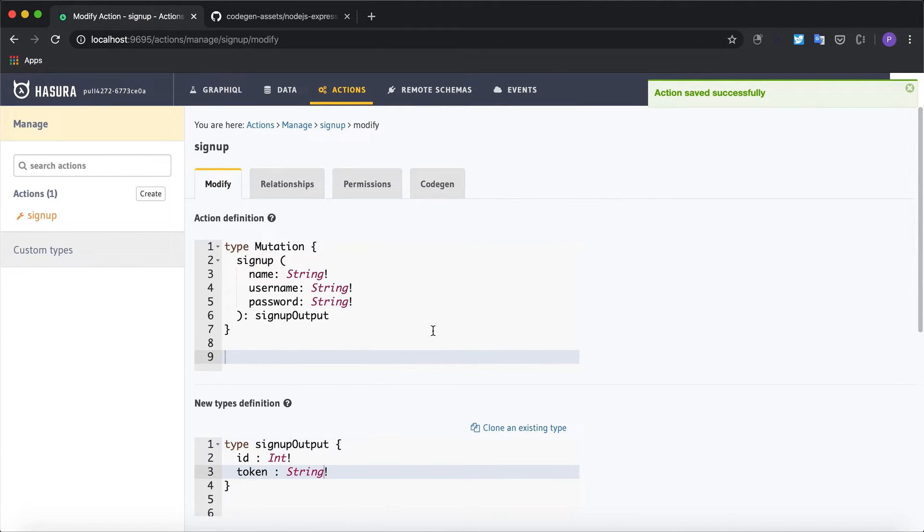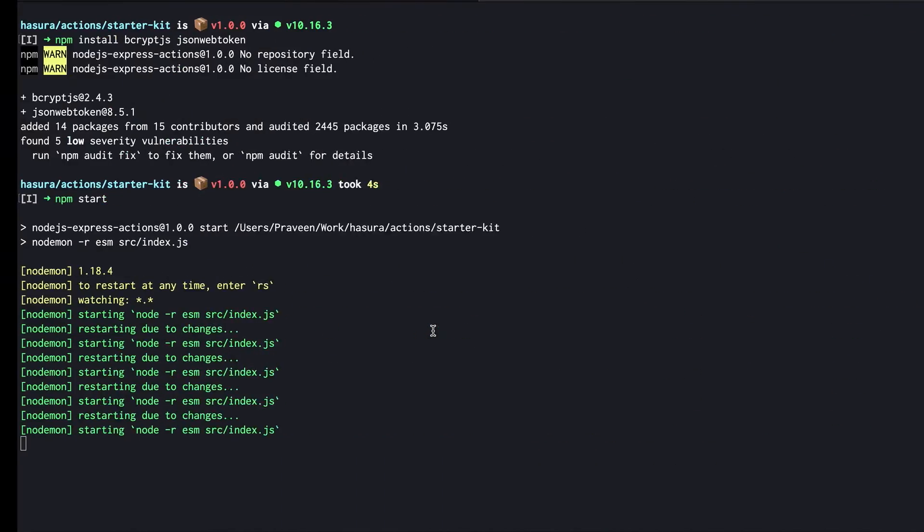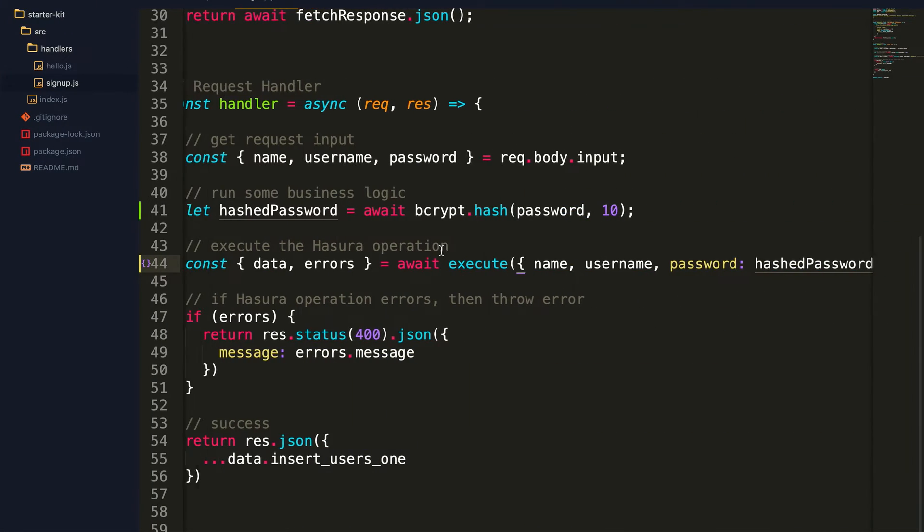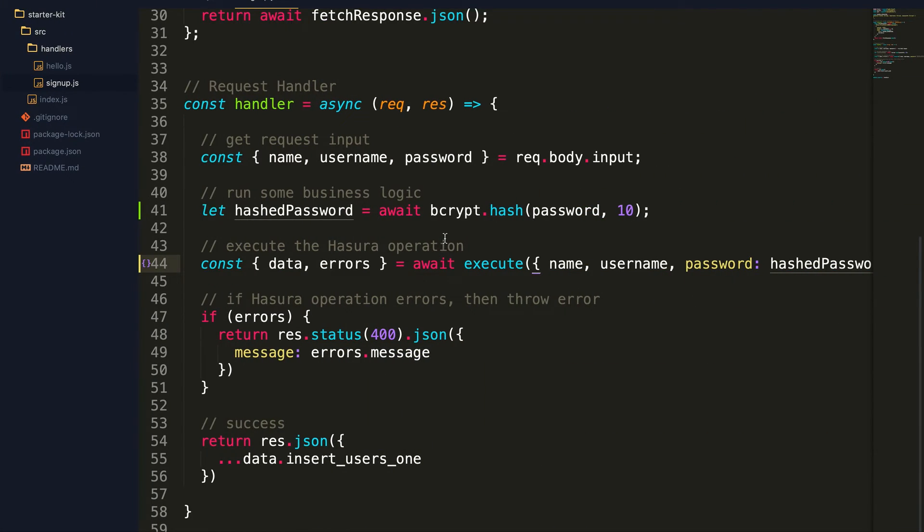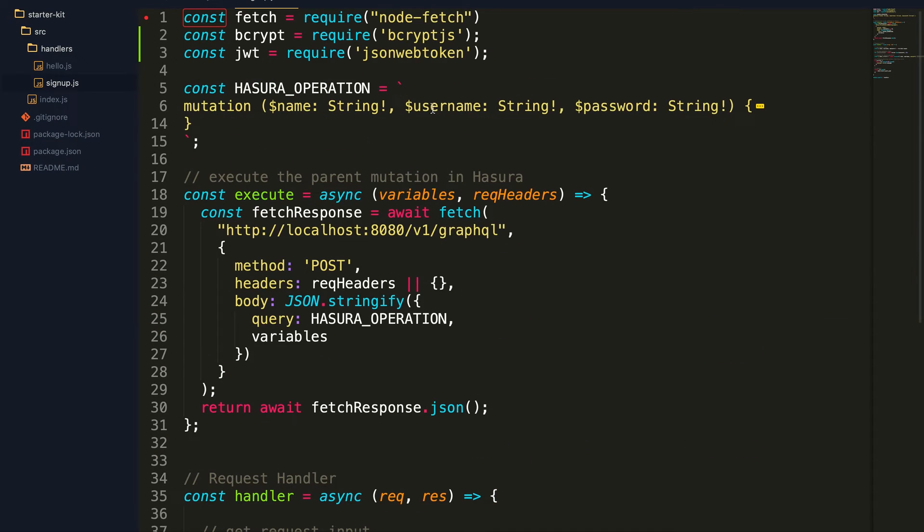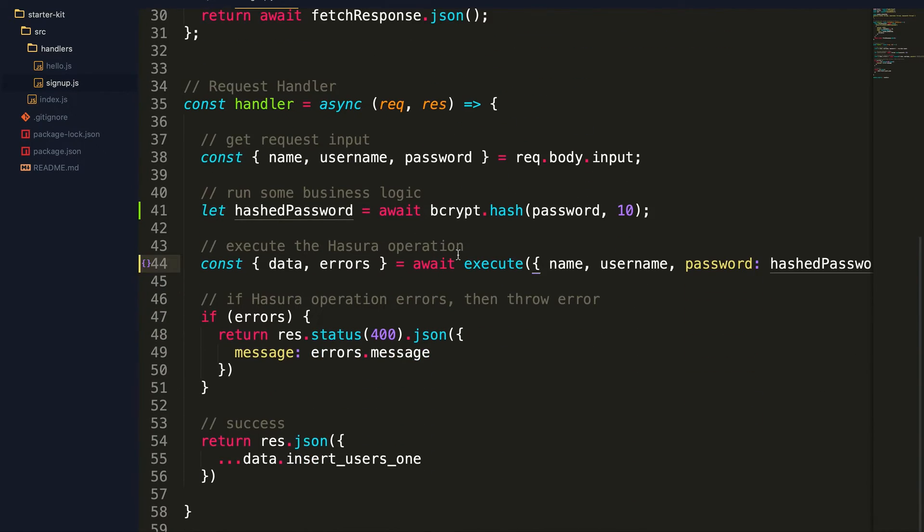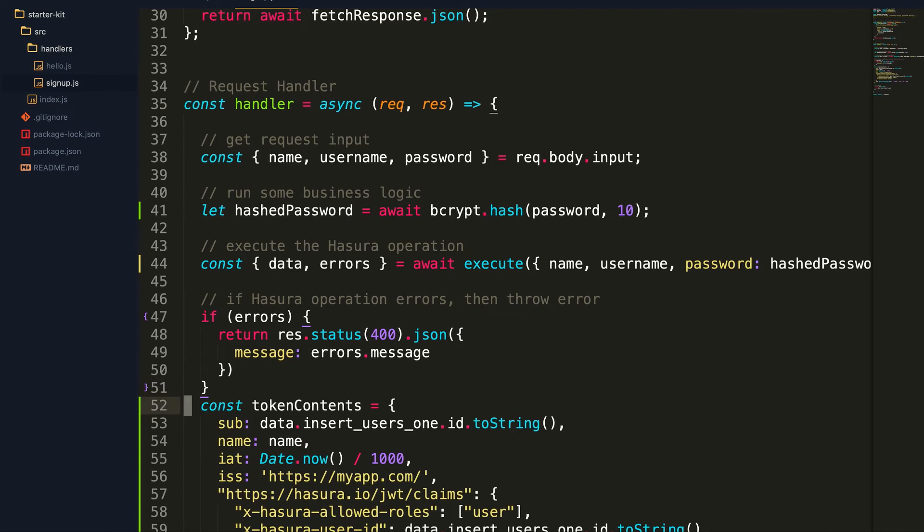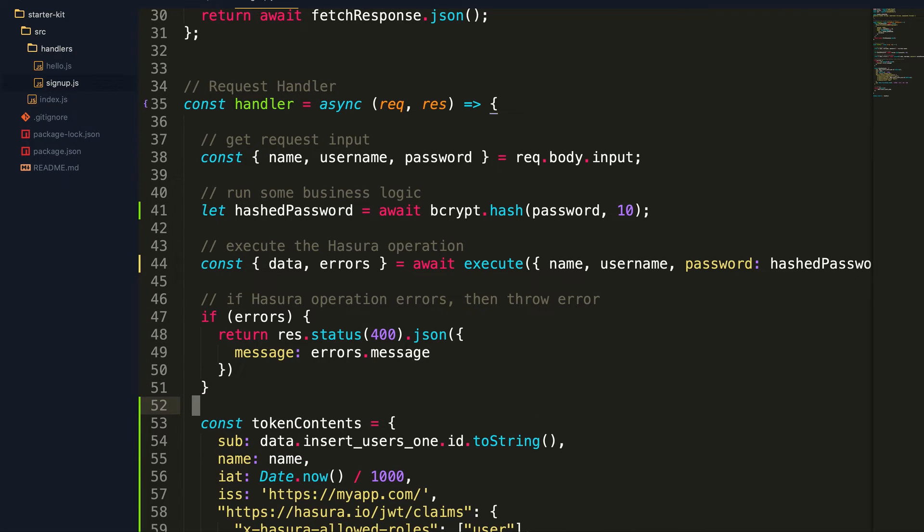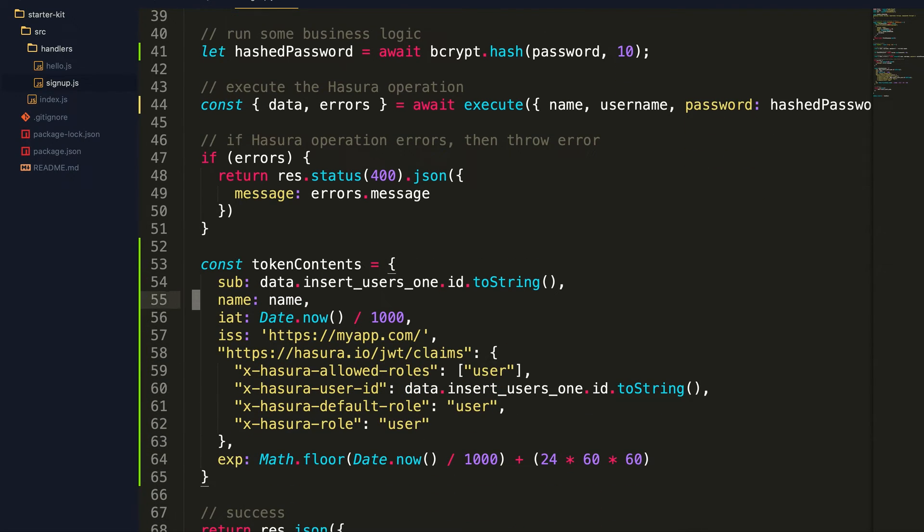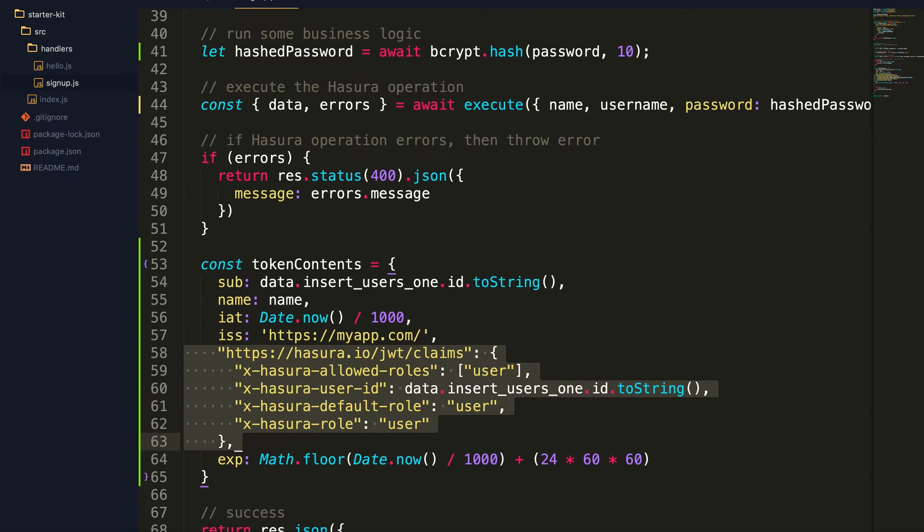Now let's modify the JavaScript code to handle this token. We've already imported the JSON web token module. Now we need to create a custom claim for this. So I'm going to create the token contents first.